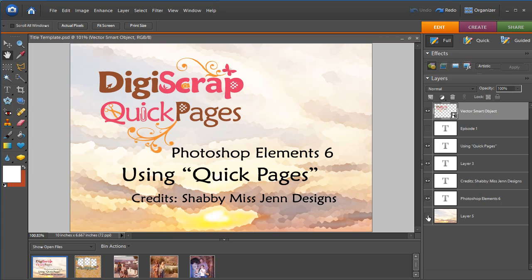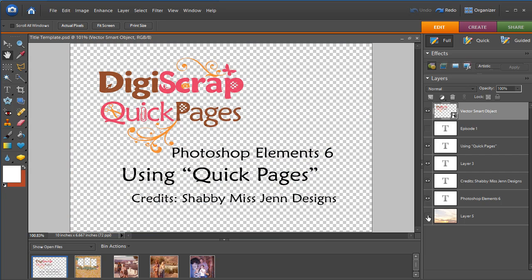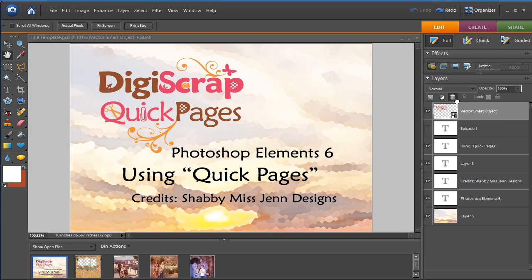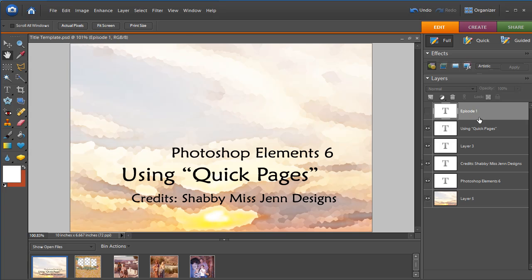And I'm clicking on this eyeball to make the layer disappear. And if you wanted to make it go away because you decided you didn't want it there, all you would have to do is click on that layer and drag it to the trash and it goes away.